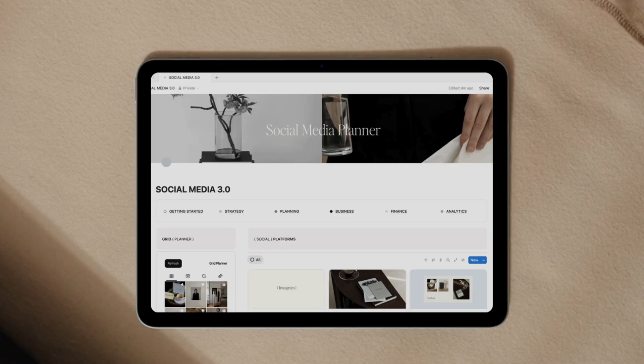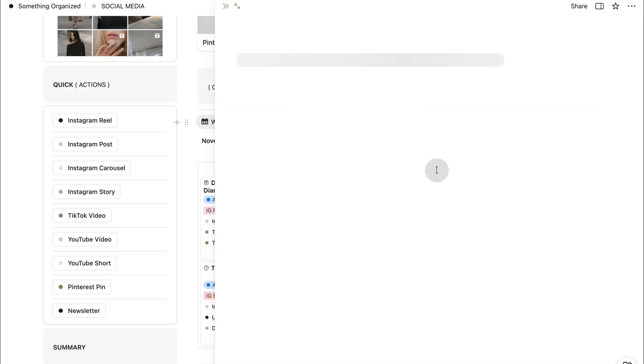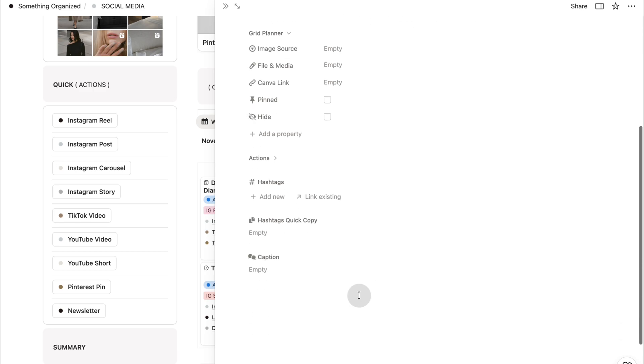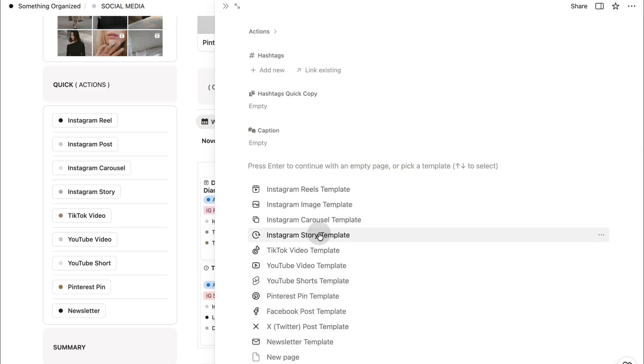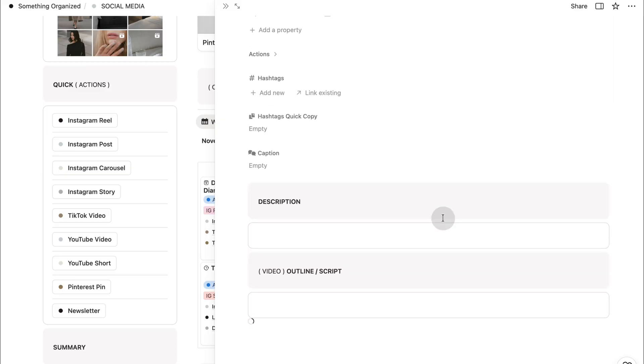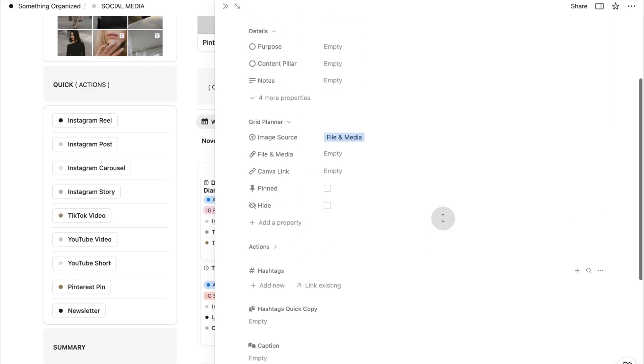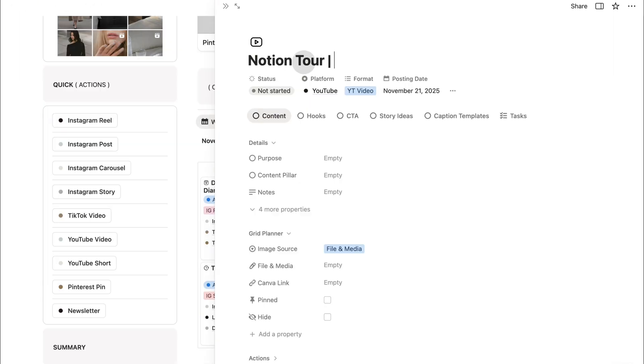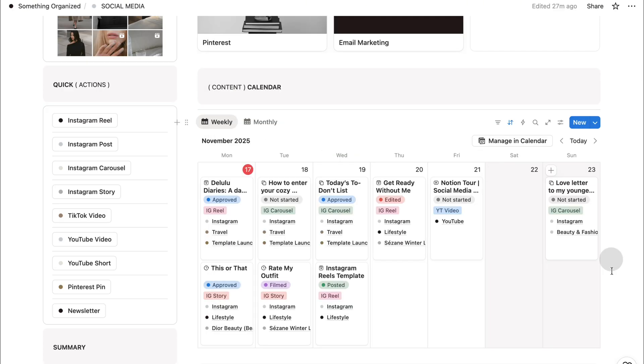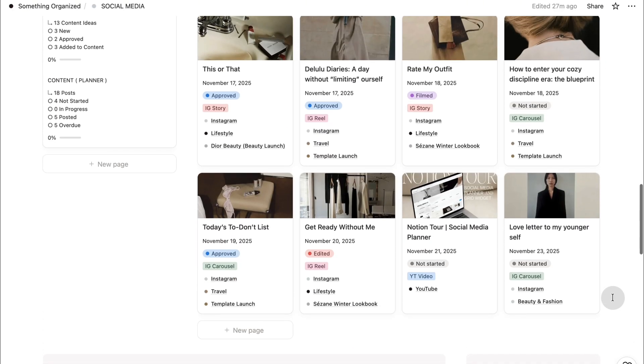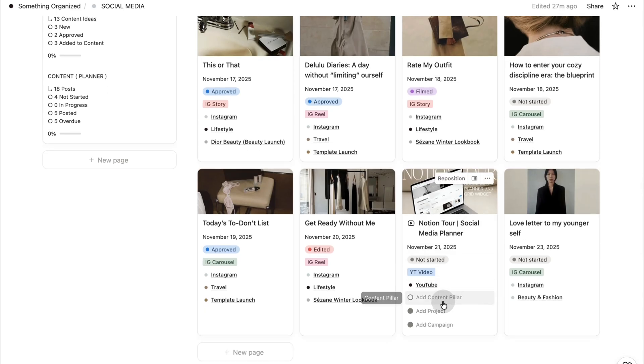And that's the full tour of the social media planner. I created this system for creators who want clarity and structure, but also beauty and intention in how they work. Everything here, from strategy to analytics, is designed to support your creativity, not compete with it. If this planner feels like something you'd love to use, you can get it through the link in the description. And if you want more tutorials, setup guides, or workspace inspiration, feel free to subscribe. I'd love to share more with you. Thank you for watching, and I hope this helps you create with more calm, confidence, and clarity.